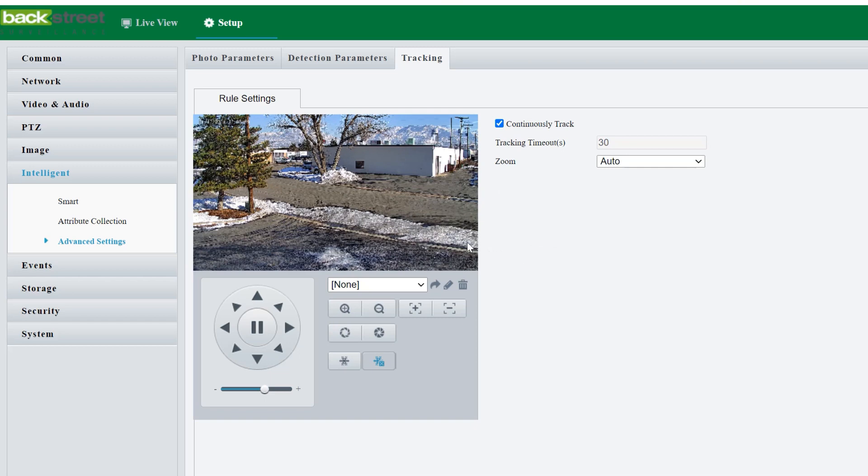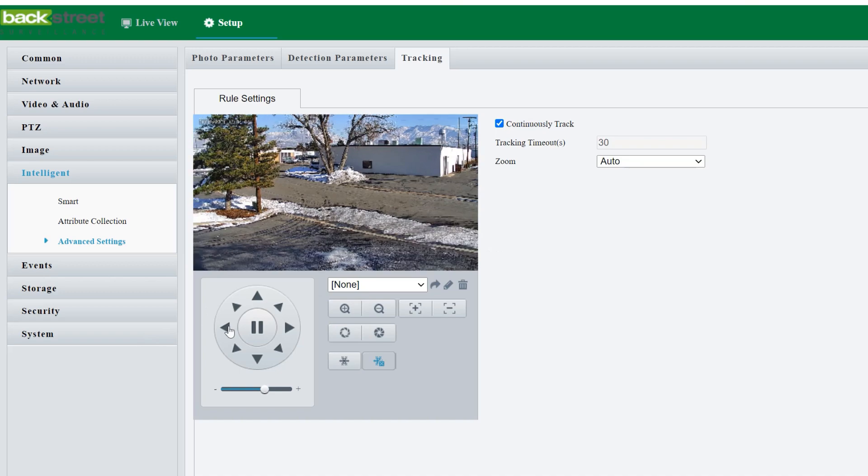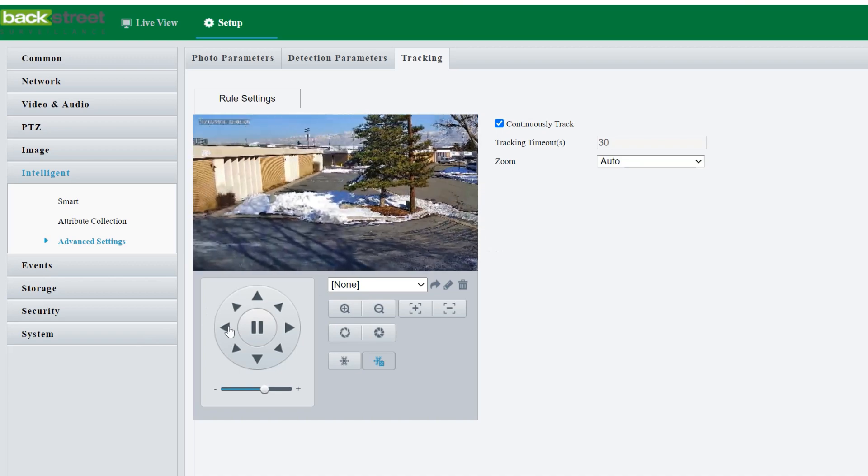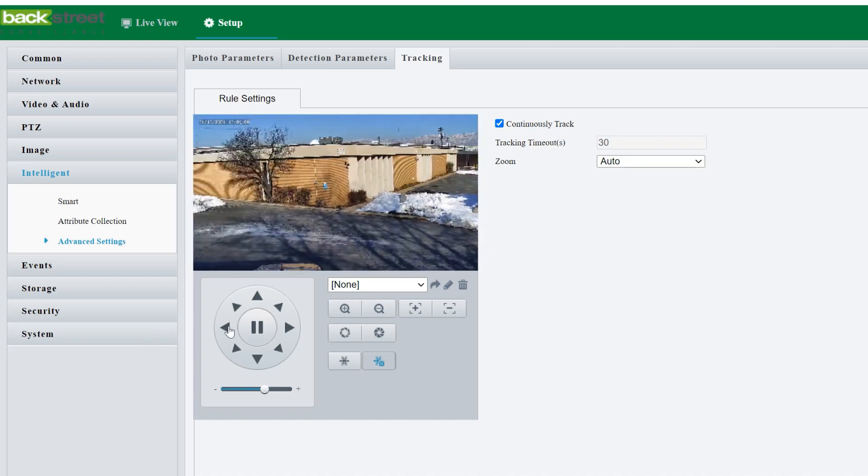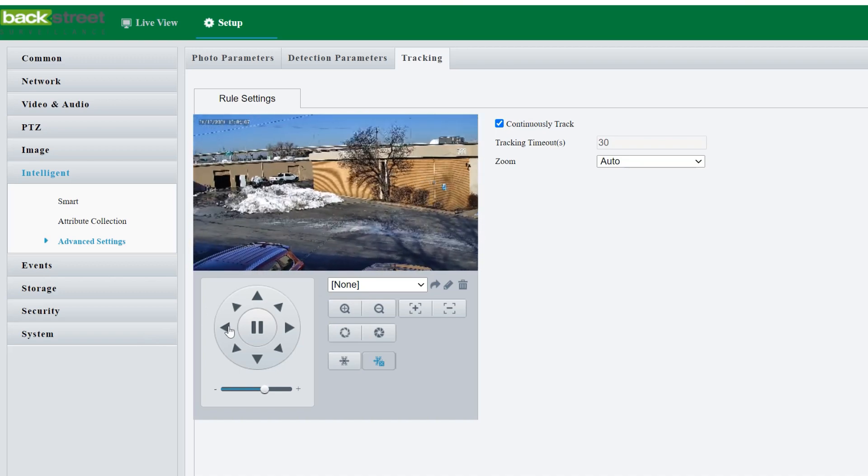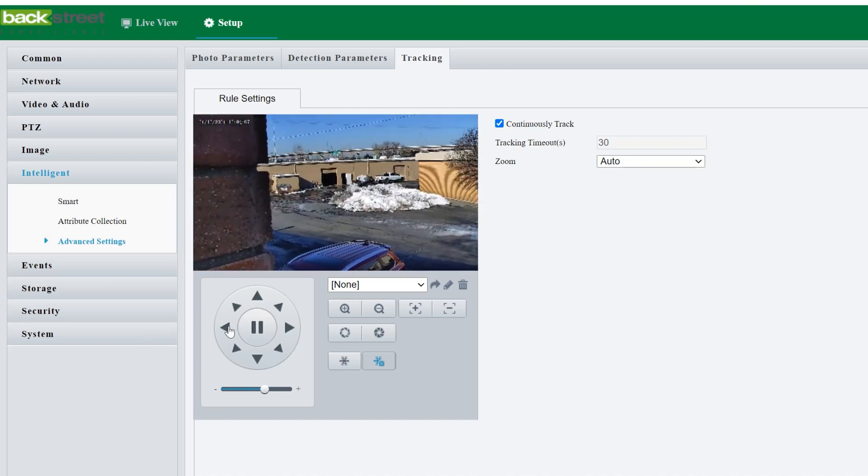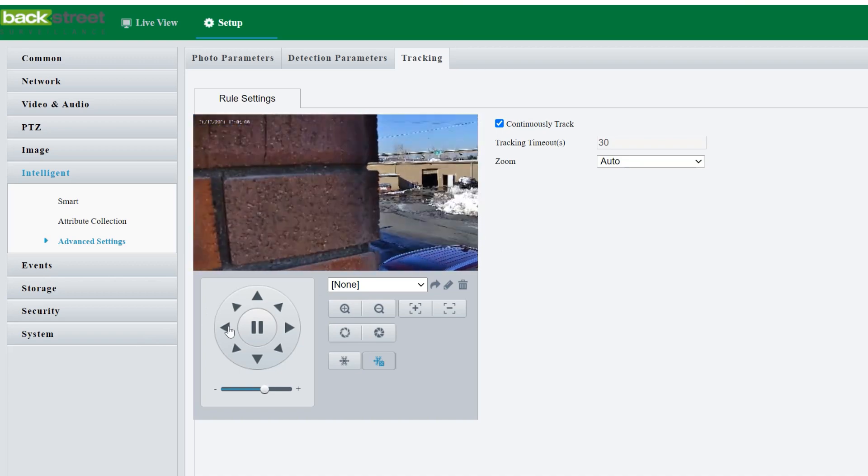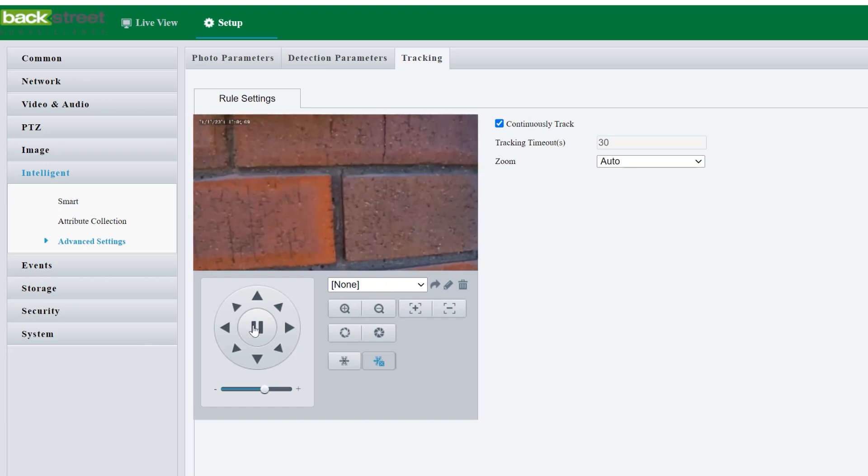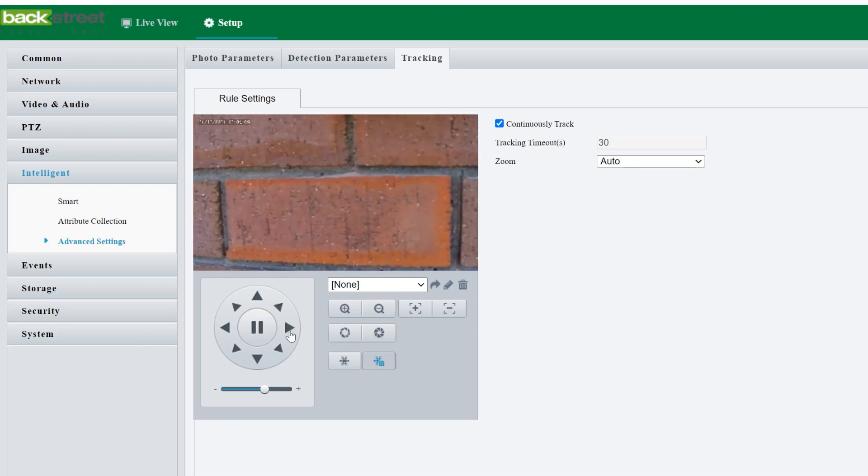For example, we have the PTZ mounted against the wall. So at some point, if it goes around the building here, we're going to lose track of it because we've got this wall in the way. So it would stop tracking at that point.